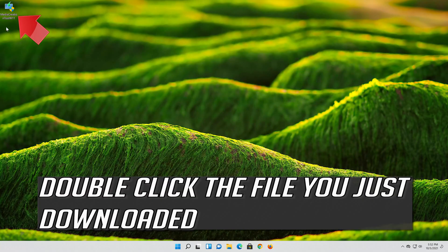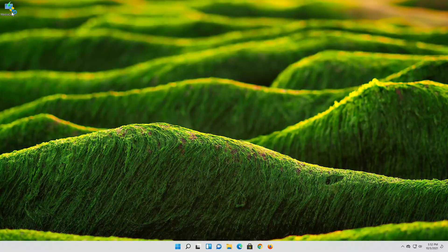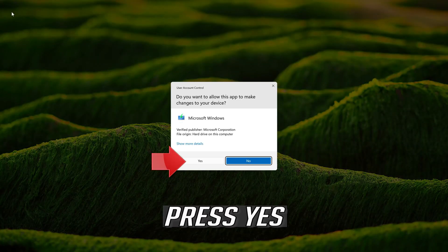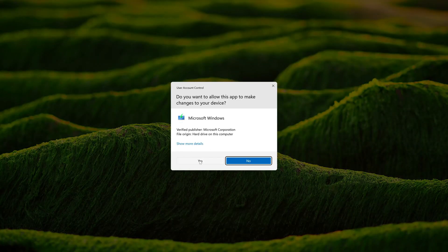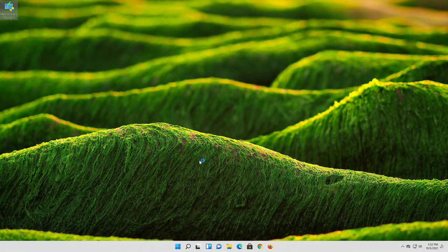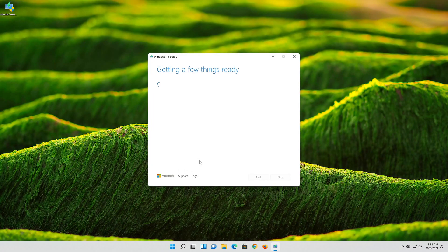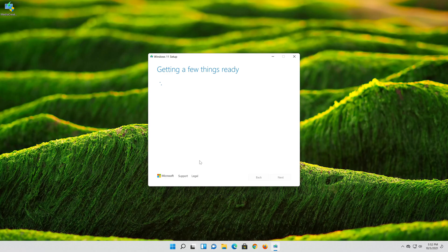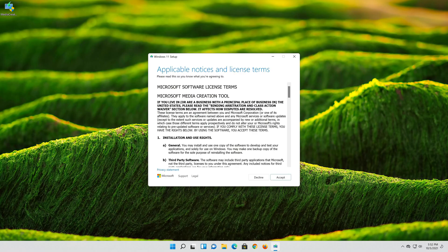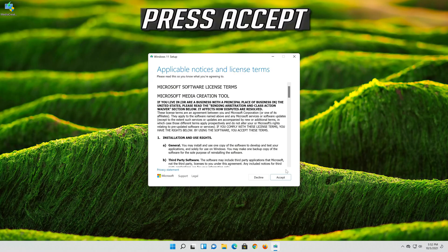Double click the file you just downloaded. Press Yes. Press Accept.